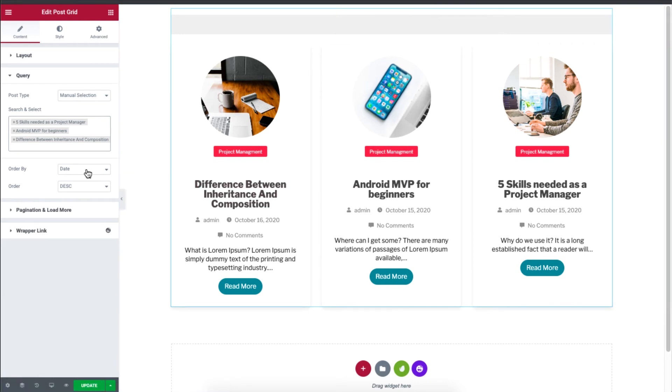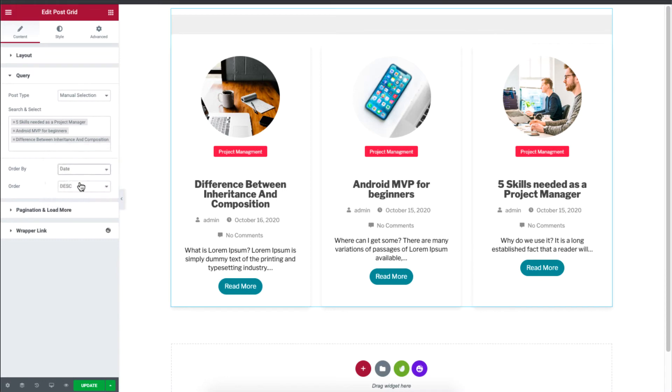And you can choose to display based on author, date, title. And you can even choose to set the order by ascending or descending order.